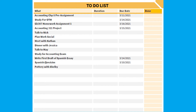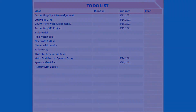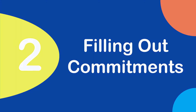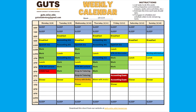Now that we have a list, we can start filling out the weekly calendar. Filling out commitments: the first thing you want to do is fill out the calendar with commitments such as classes, COVID tests, work, club activities, pre-planned events such as a movie night with a friend, and so on. If you have commitments that are not flexible and cannot be used as study time, fill those in now.